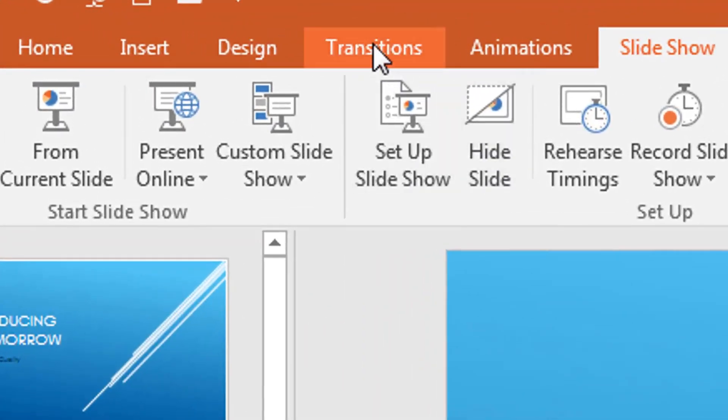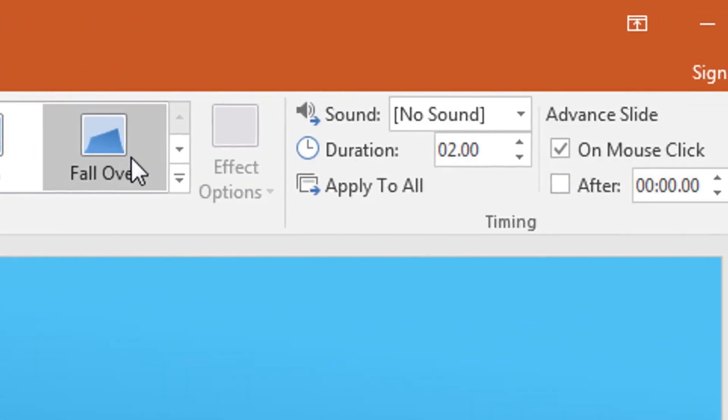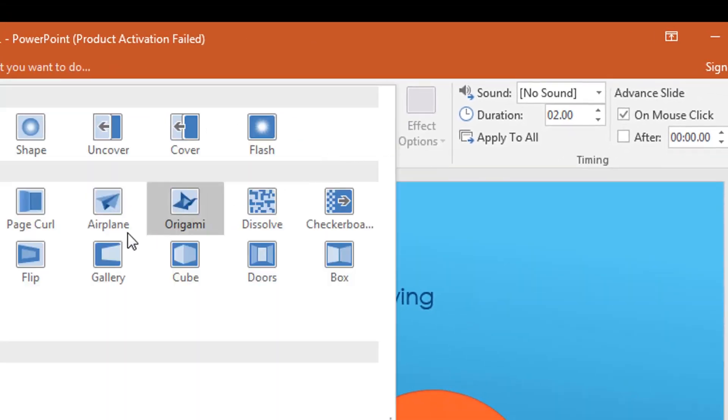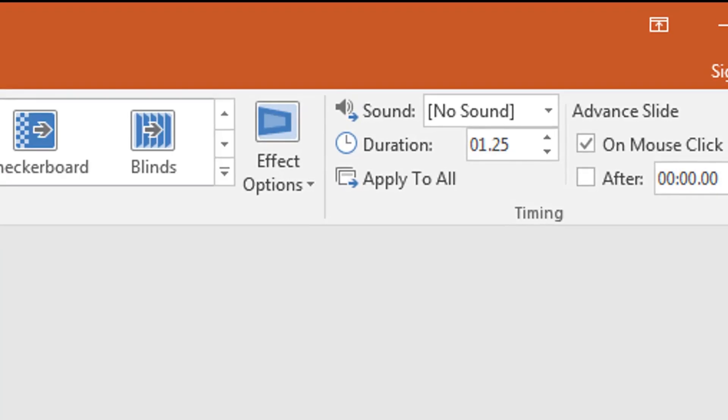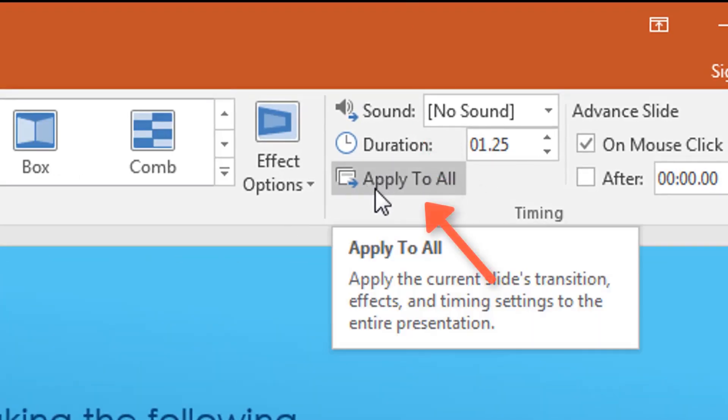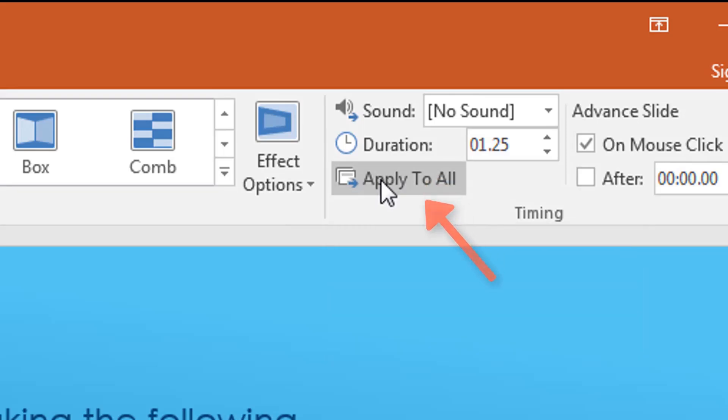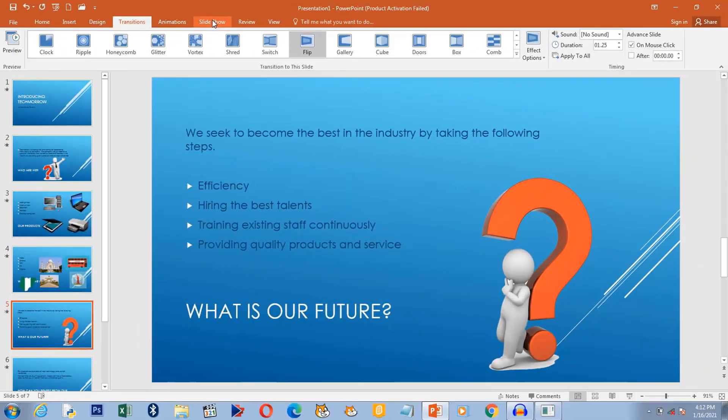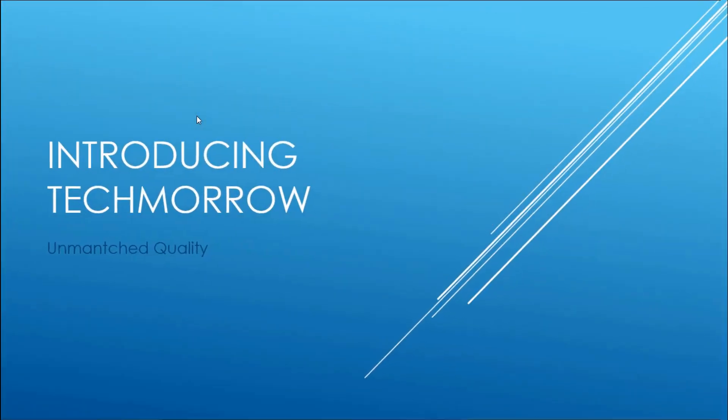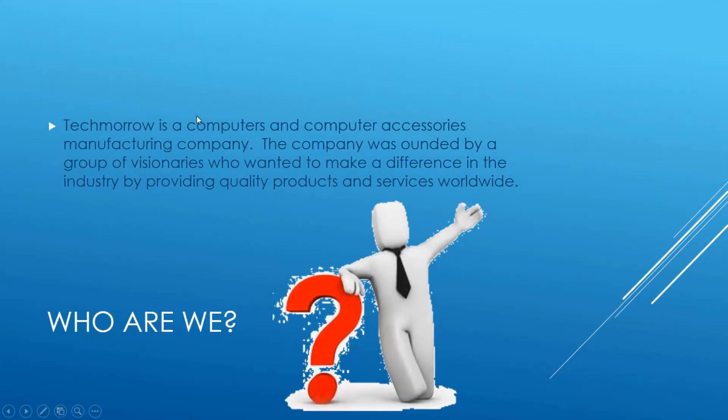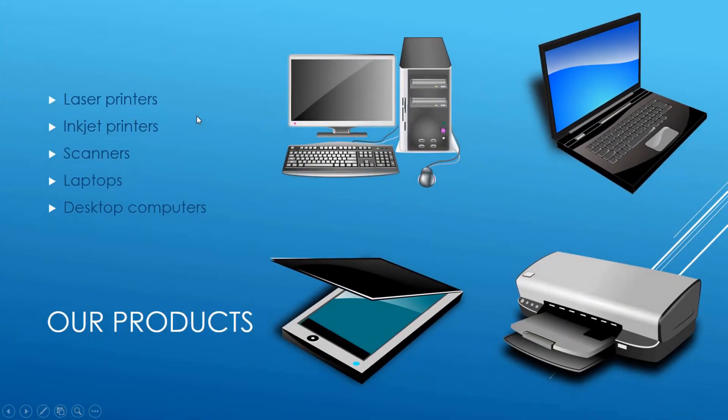I went to transitions and then I selected flip. I have to click apply to all so that it applies to all the slides. So I click on that and then slideshow from beginning. So when I click it changes, I click it changes.